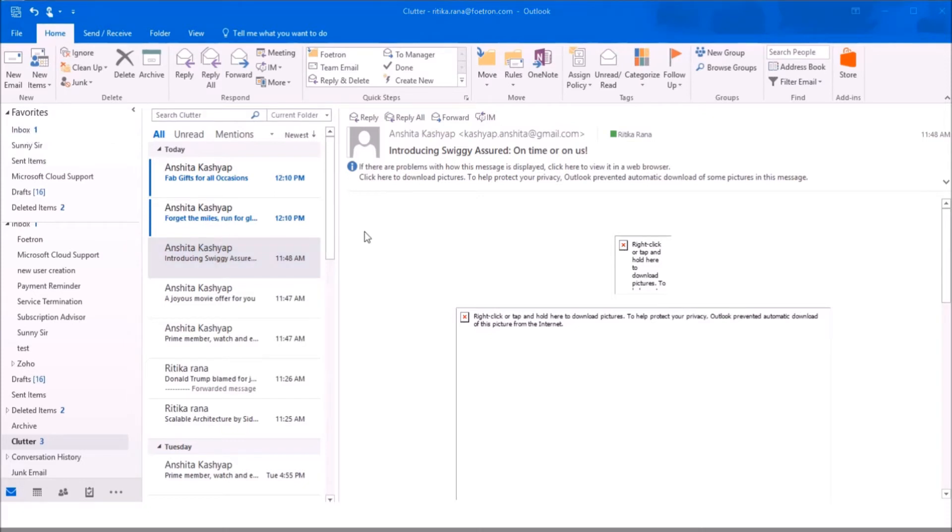Therefore, using the clutter folder, you can easily manage your inbox and focus on your priority tasks. To know more about amazing features of Outlook, you can subscribe to our YouTube channel. Thank you.